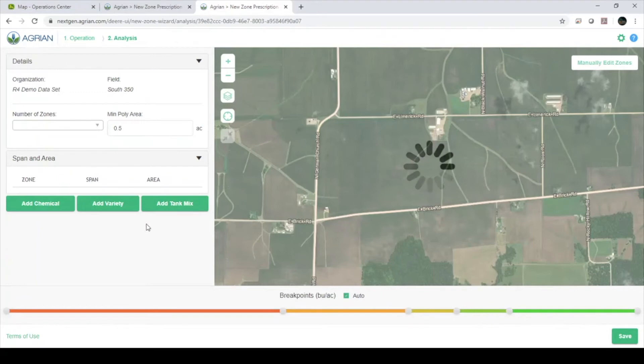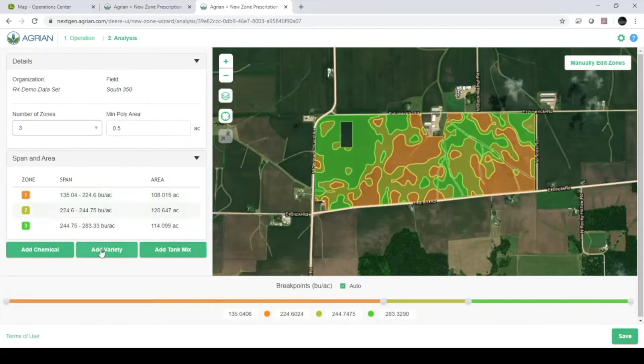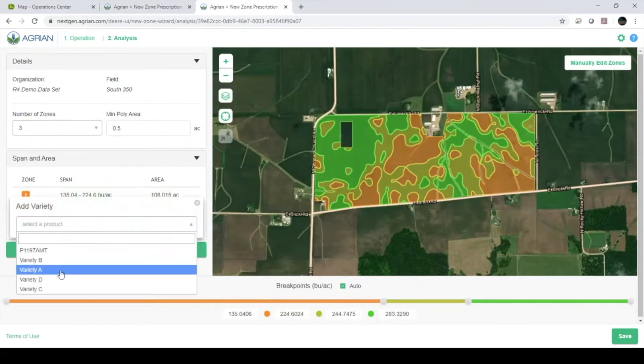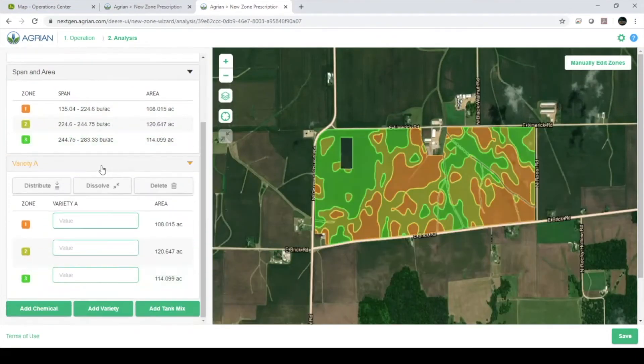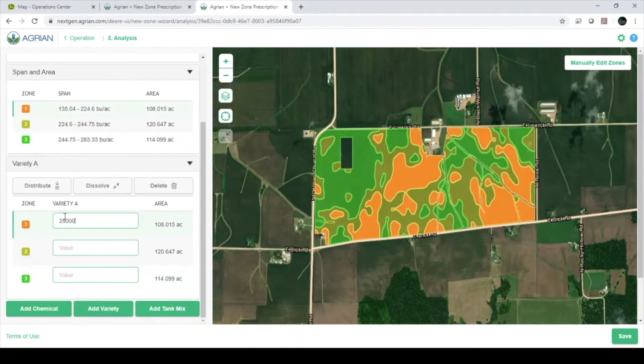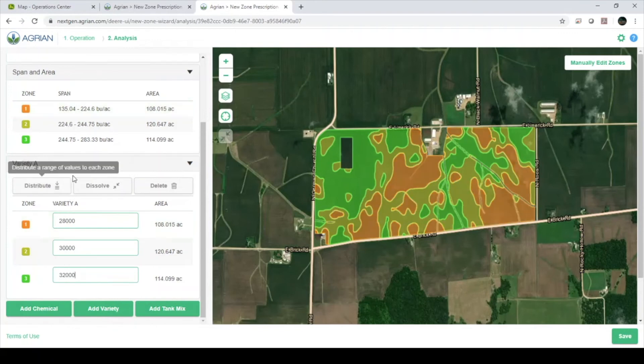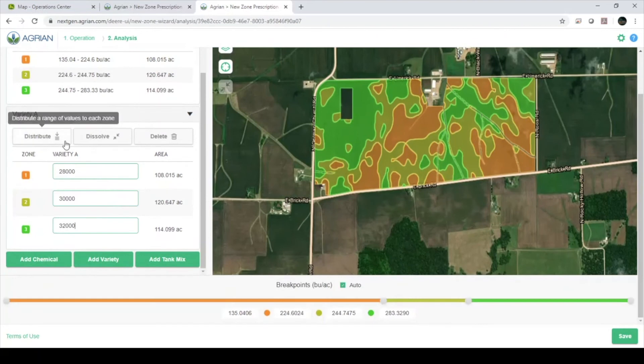Once your map loads, you can select a variety on the left-hand side. In each zone for this variety, you can define a seeding rate. If you have a multi-hybrid planter, you can select multiple varieties and define a rate for each variety within each zone.